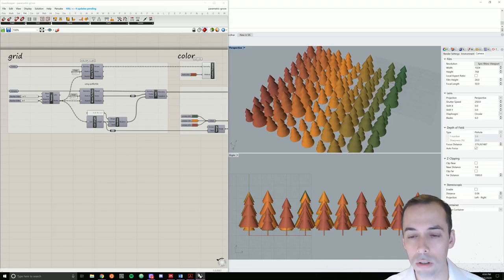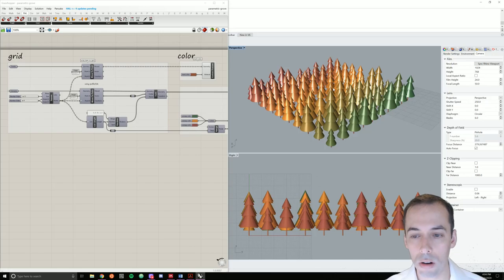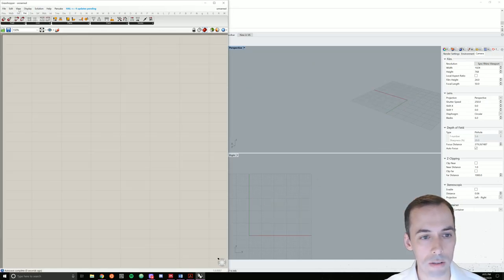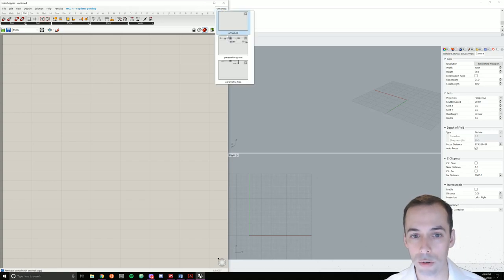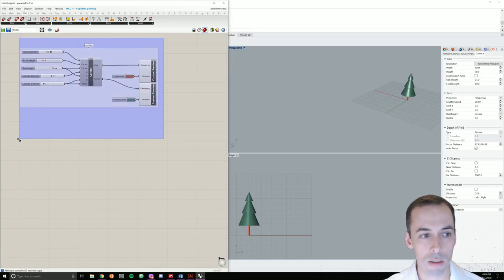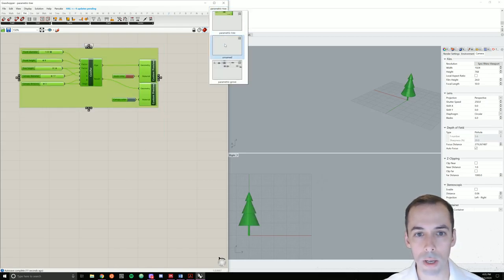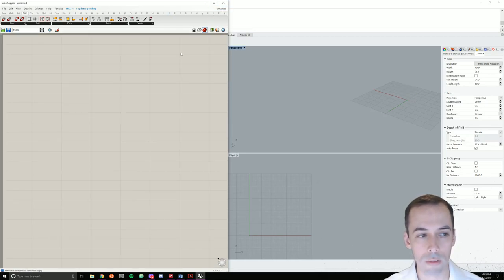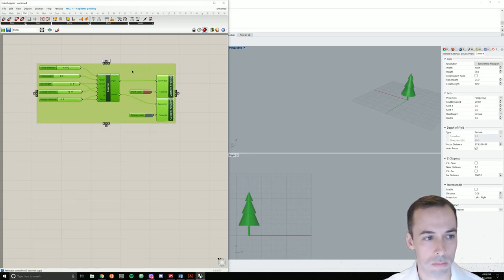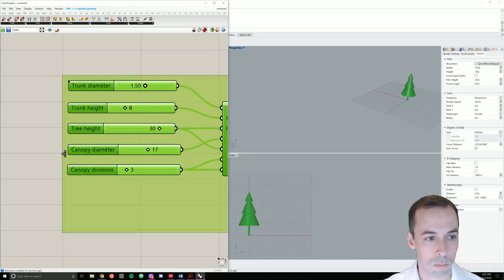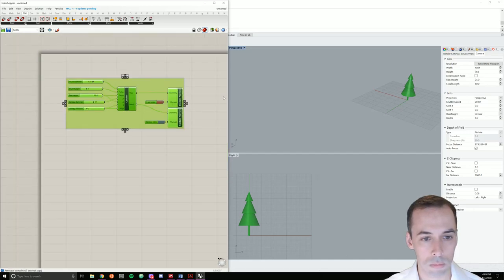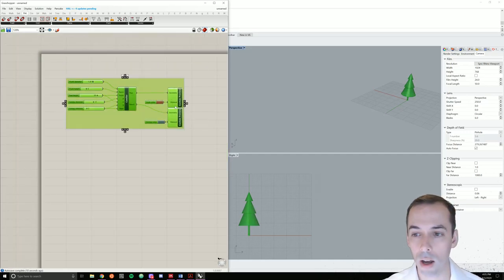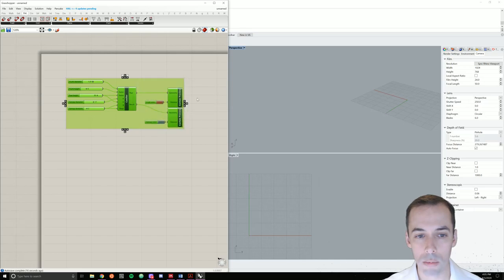So to do this let's start a new document in Grasshopper and let's copy our parametric tree to that. I'm going to copy the cluster for the tree and paste this on my new canvas. We can go ahead and hide the previews. So I'm going to select everything, center mouse button, disable preview.